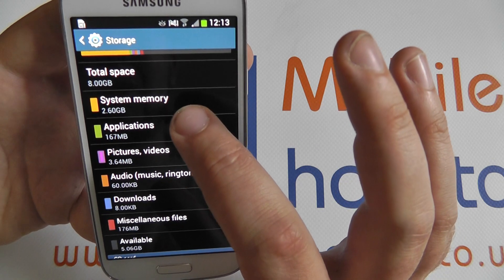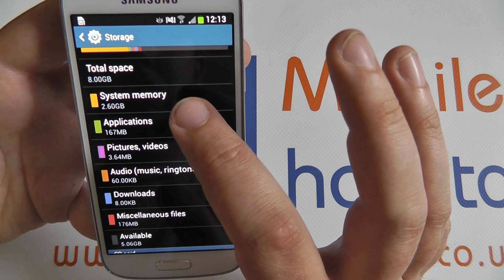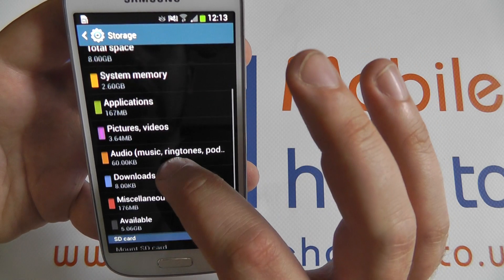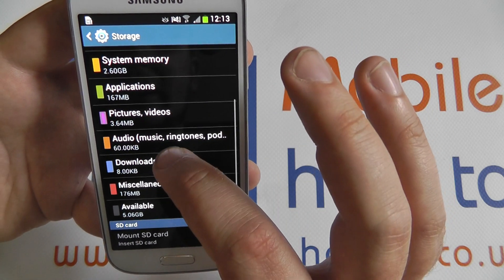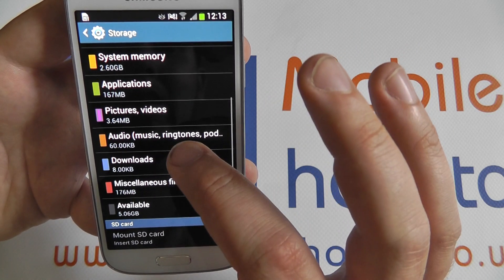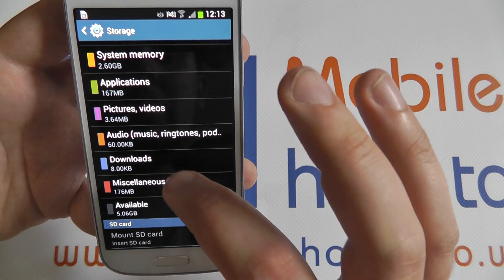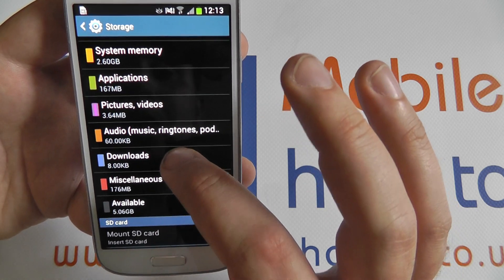The system memory, which is the Android operating system and Samsung applications. Downloaded applications. Any pictures and videos. Any music. Any other downloads and any other files.